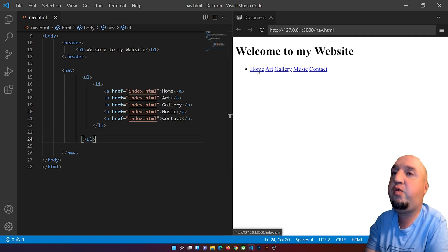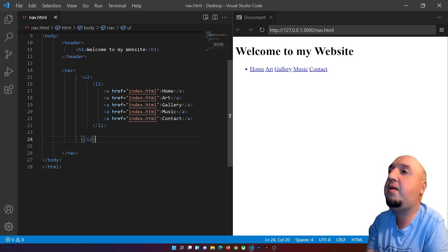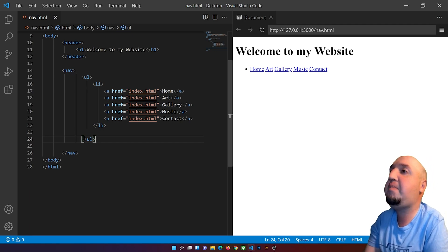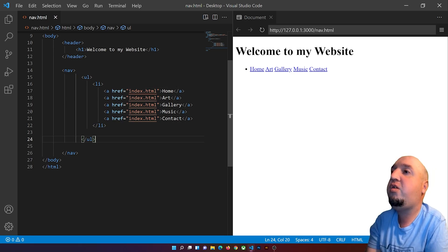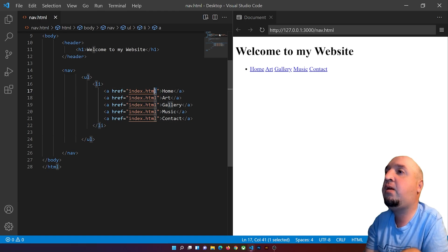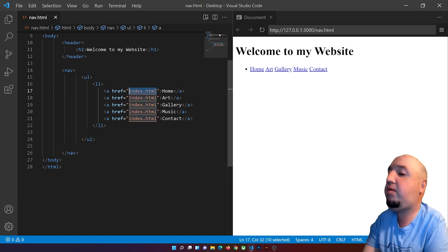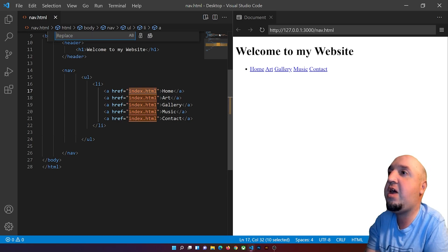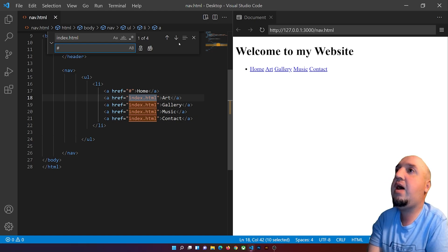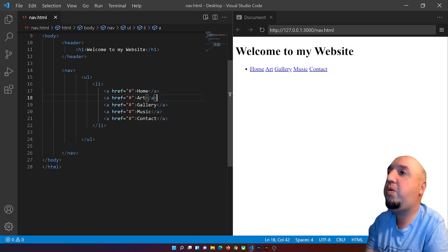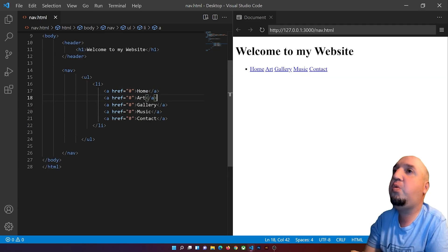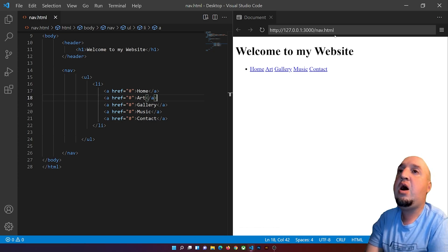Currently they all point to index.html, so you'd need to change each href to match your page names — for example art.html. For now, I'll use Ctrl + H to find and replace all the href values with a hash symbol, which acts as a placeholder. Now we have a basic navigation structure, but it hasn't been styled with CSS yet.